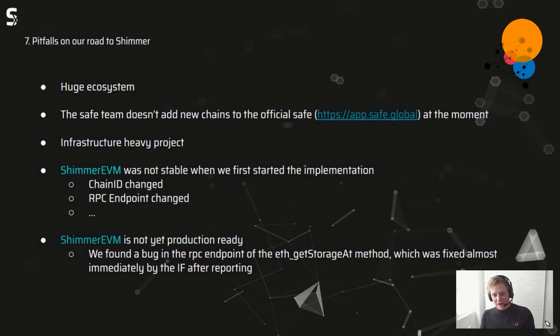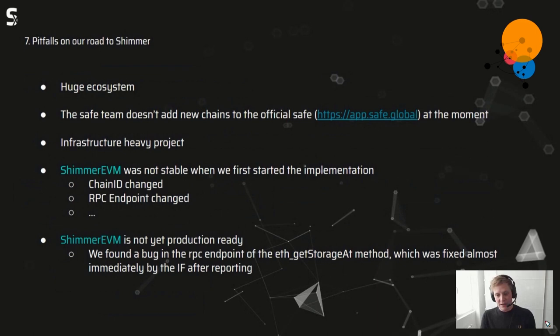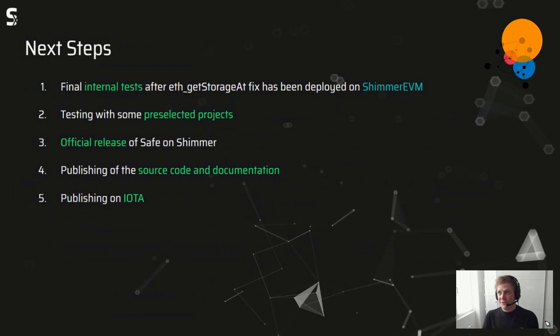The last pitfall: Shimmer EVM is not yet fully production ready. We found an error in the `getStorageAt` RPC method, which was fixed almost immediately after we reported it in the IOTA Foundation Discord — big props there. We finally have some internal tests, and as soon as the `getStorageAt` fix is live and deployed, we believe everything should work. We did lots of testing and debugging to find this error.